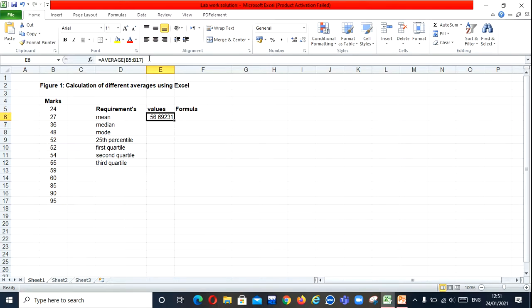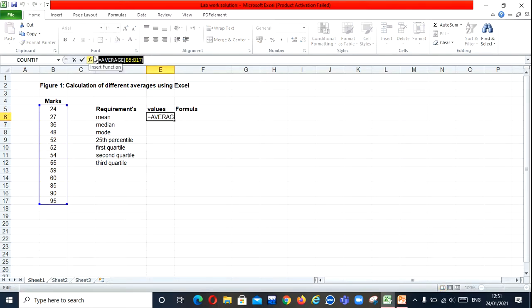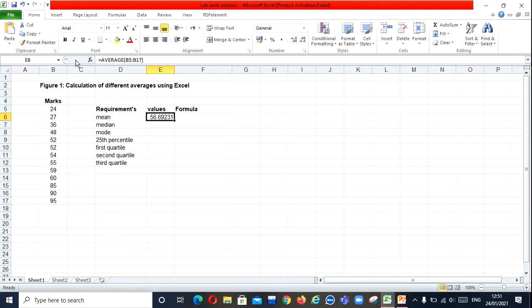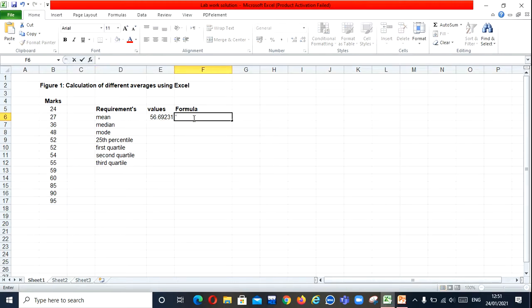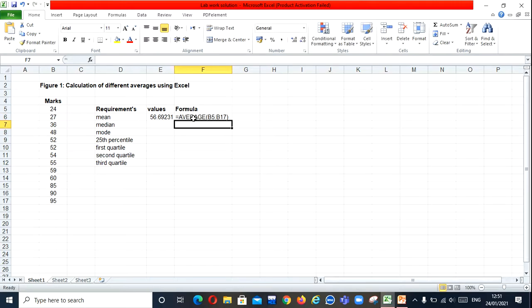Now copy that formula by selecting it and pressing Ctrl+C. Then cancel, press hyphen, and paste it using Ctrl+V, then press Enter. It's very simple.